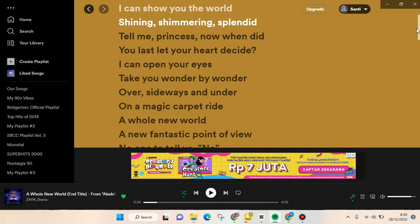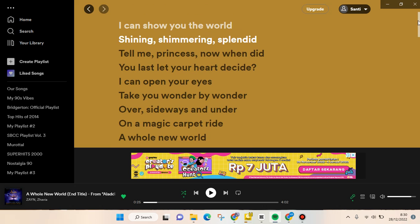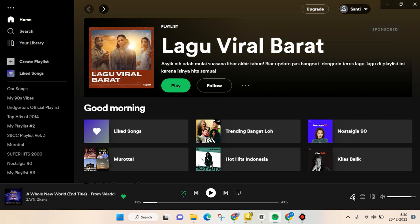You can see the lyrics displayed here, and to turn it off just click on the microphone icon again and it will be gone.